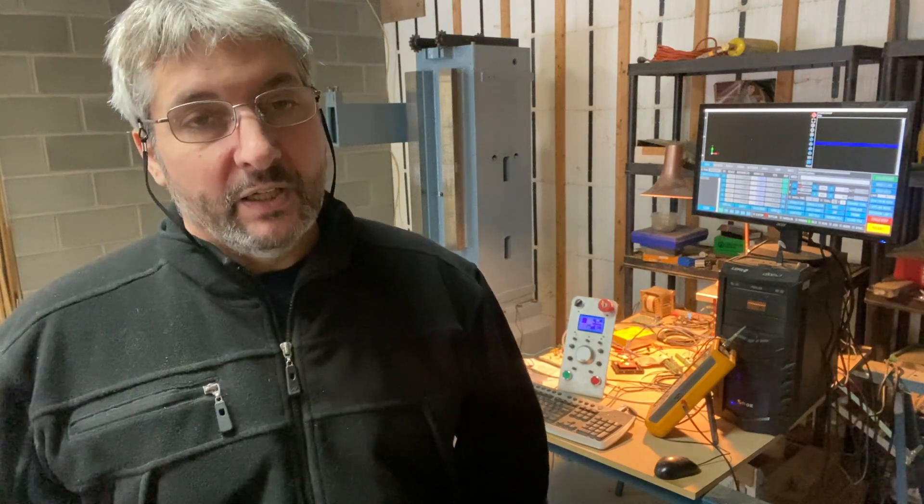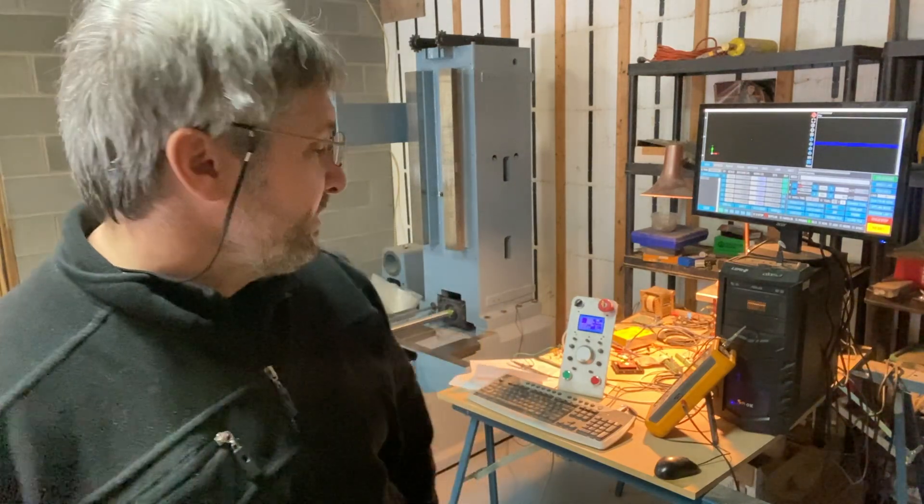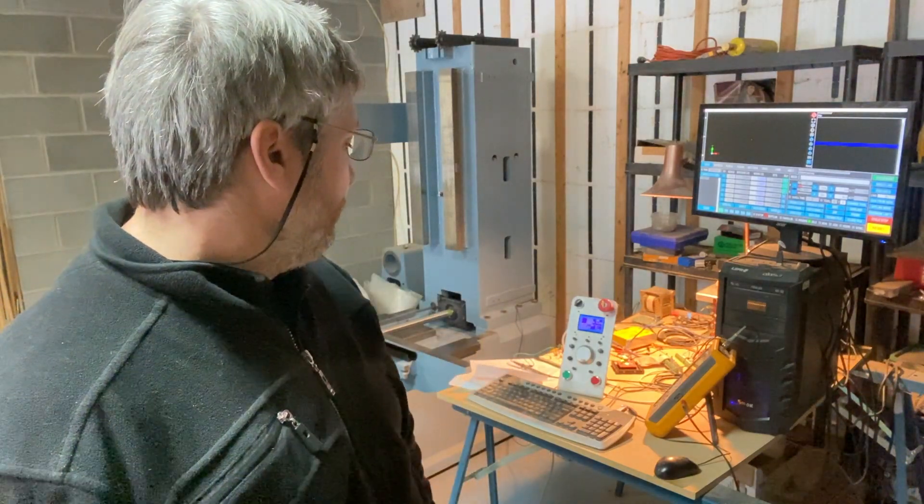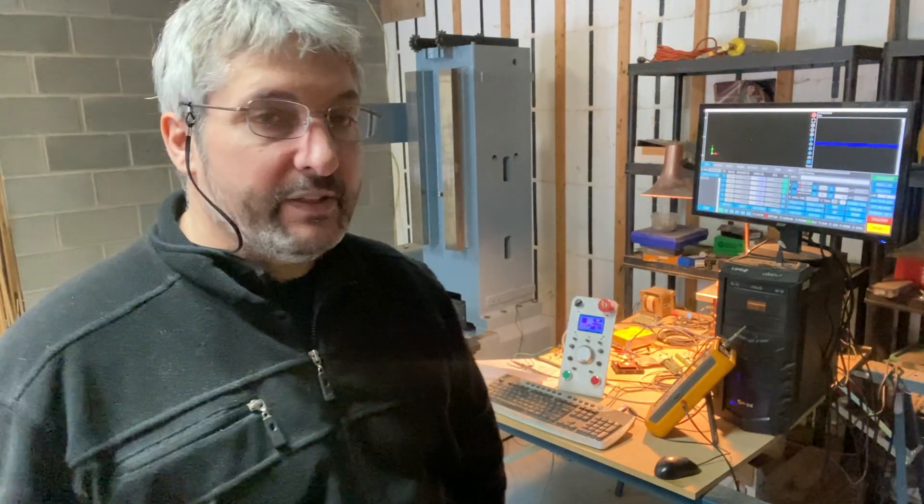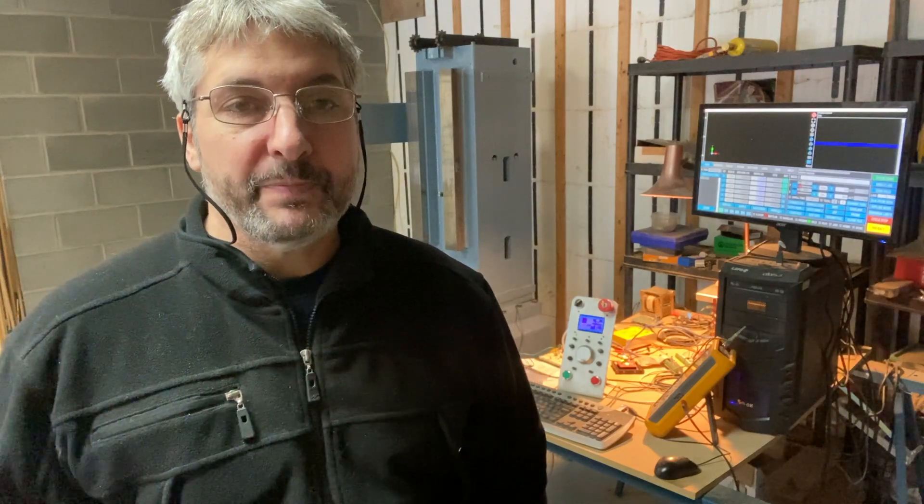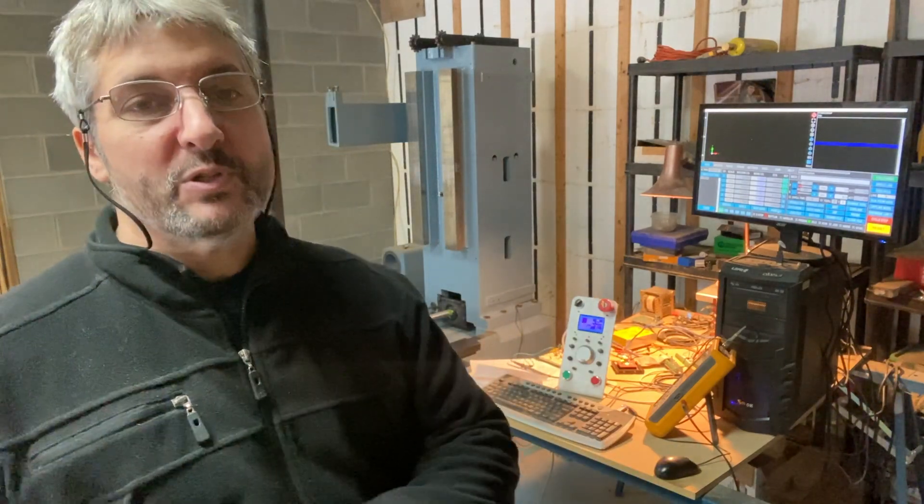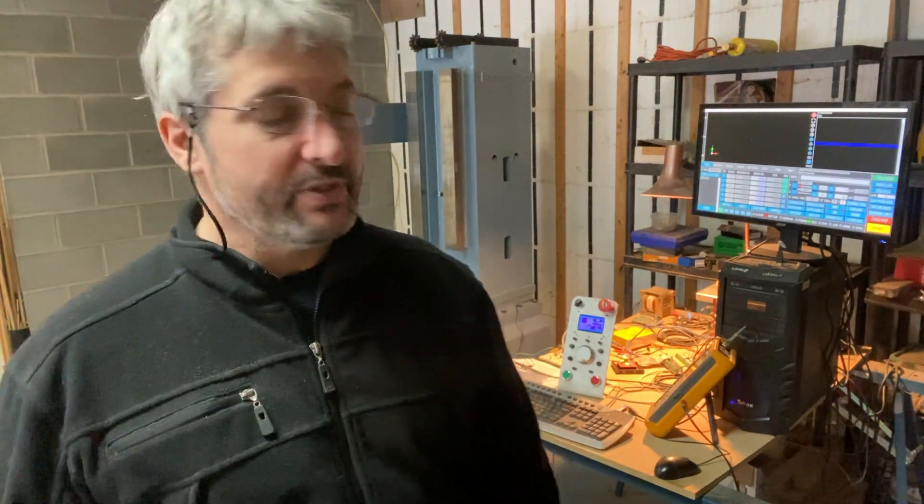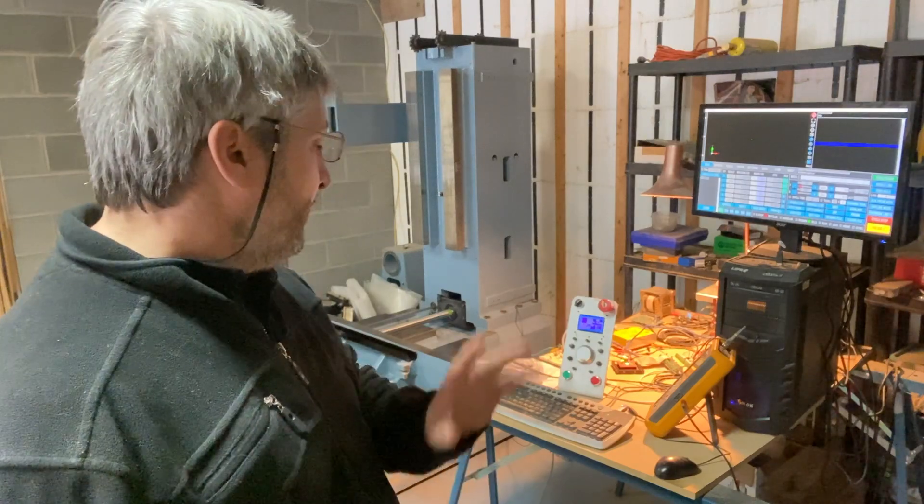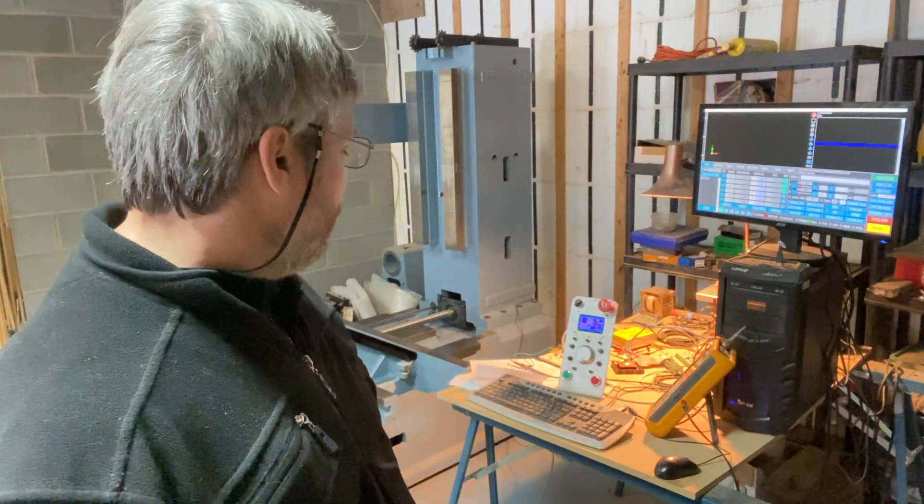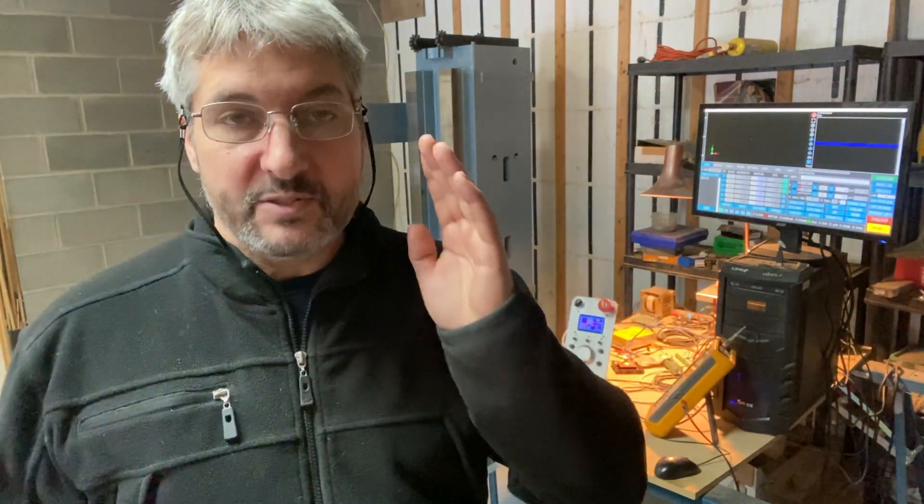Last weekend we got the machine homing and it's exceeding all of my expectations. I am super super happy with the result. It's homing to the tenth of a thousandth, repeatable every time. Incredible.